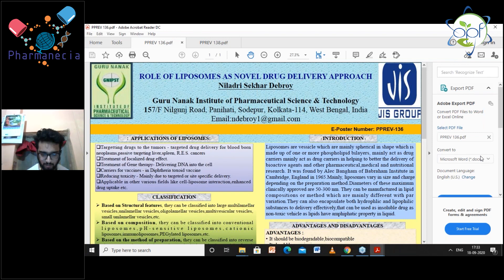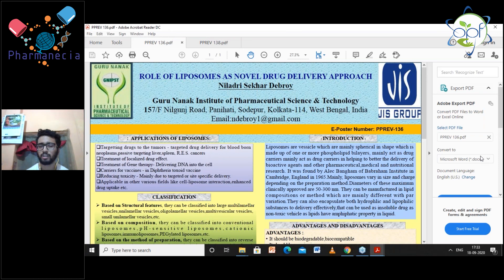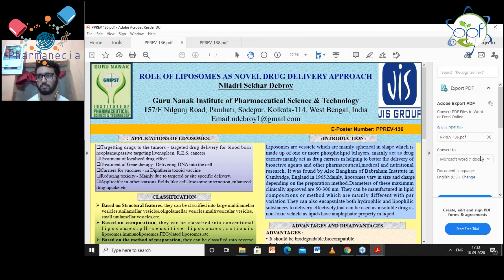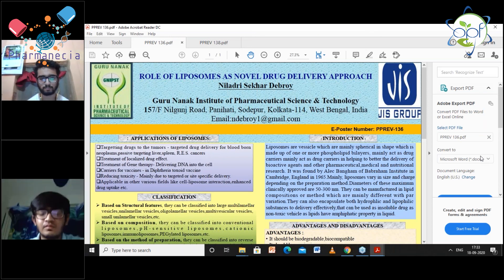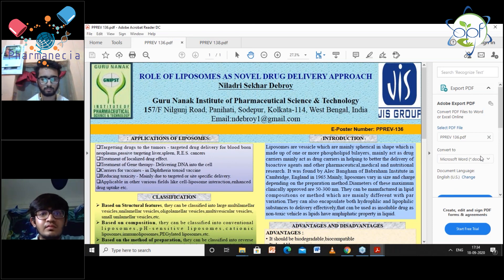The instructor asks: Can you tell me any evaluation test for liposomes? The student asks for the question to be repeated. The instructor repeats: evaluation test for liposomes. The student does not provide a clear answer, and the instructor concludes the session, thanking the student.